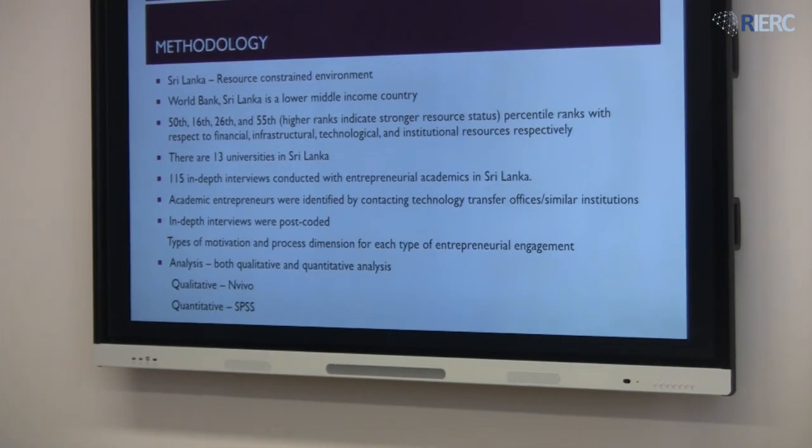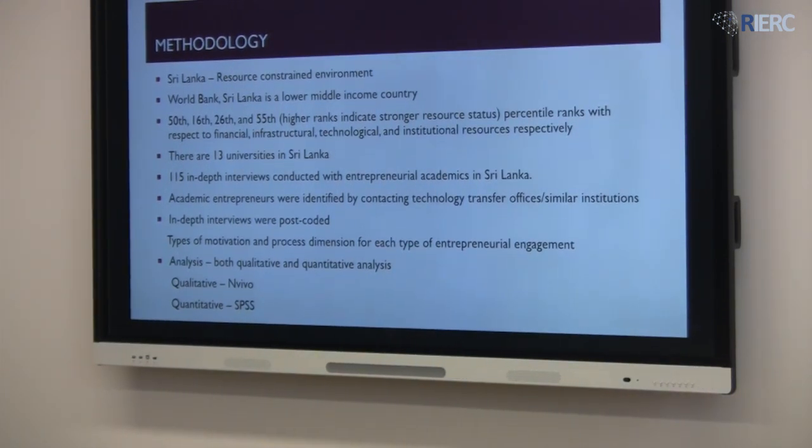Why Sri Lanka? Because according to the World Bank ranking, it is a lower middle-income country. It is ranked at the 50th, 16th, 26th, and 55th percentile ranks with respect to financial, infrastructure, technological, and institutional resources. The higher the rank, the stronger the resource status — and you could see that almost all rankings are below the 50th percentile.